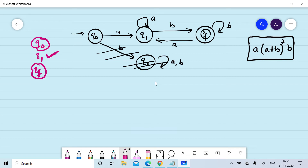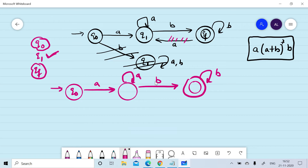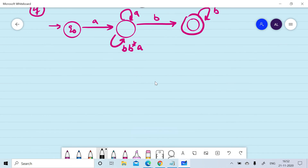We need to remove q1. For removing q1 we can eliminate the edge from qf to q1 first, by putting its effect on other states. If we put its effect on q1, we start at q1, read 'b' to move to qf, then there is a loop of 'b' on qf, and on reading 'a' we come back. So this can be considered as bb*a.